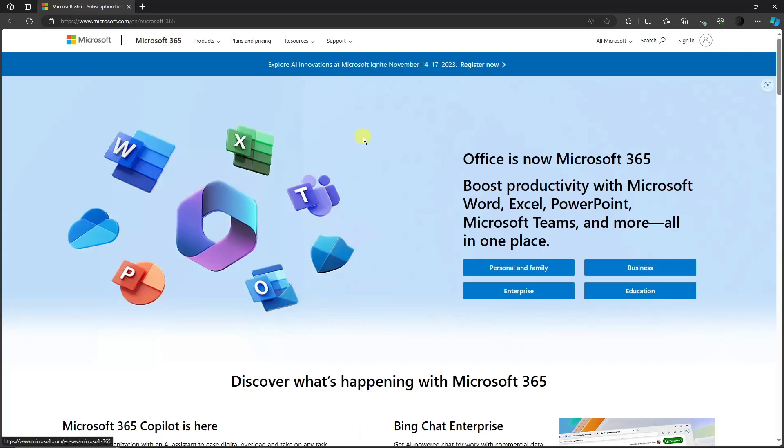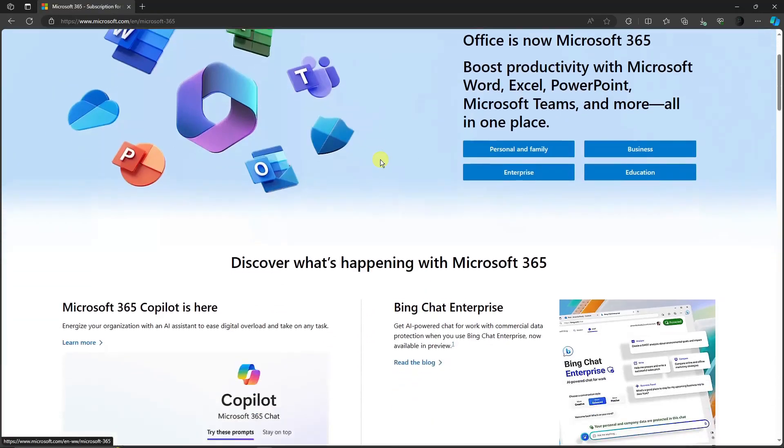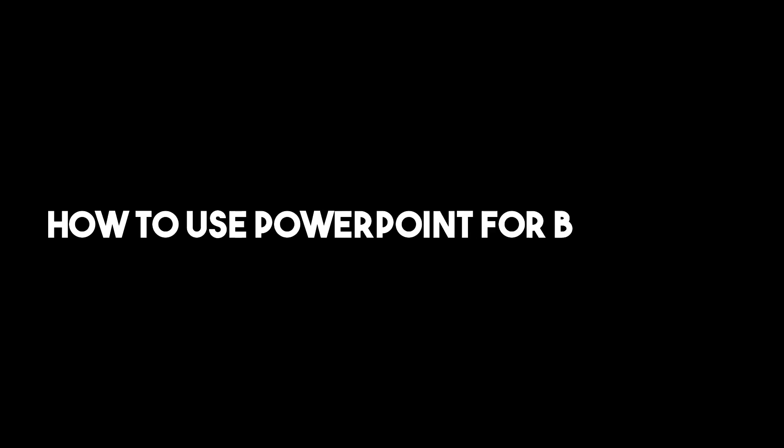Hello there, good morning, good afternoon, and good evening. In this video, I'm going to teach you how to use PowerPoint for beginners.